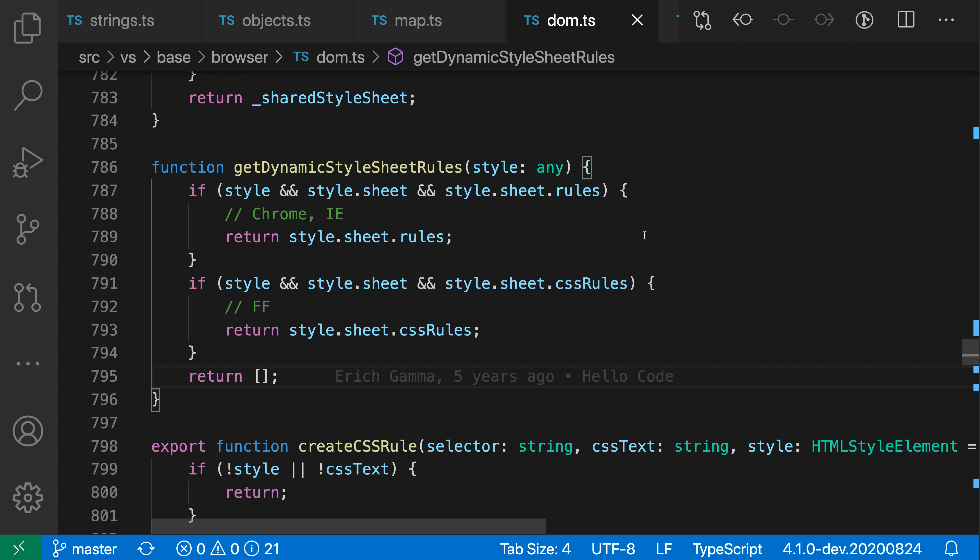Now the downside is that each time we access one of these values we have to repeat the previous part. So in this last one we're having to repeat style.sheet to access the rules property here. This is a perfect use case for optional chaining.